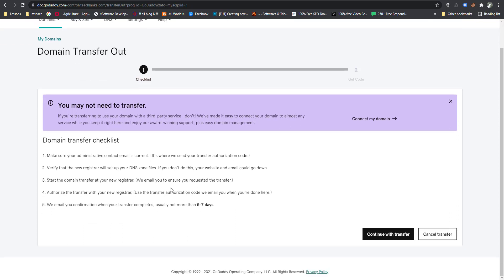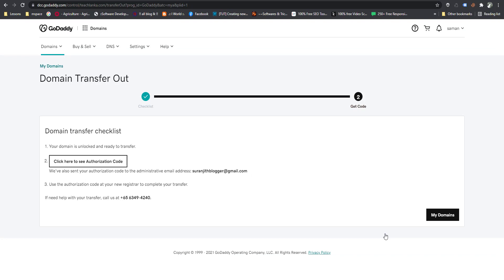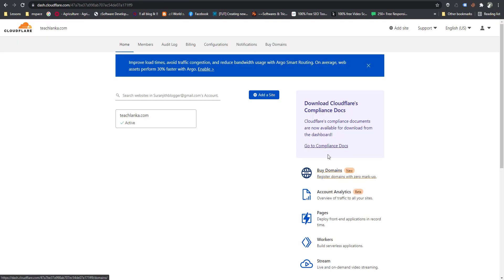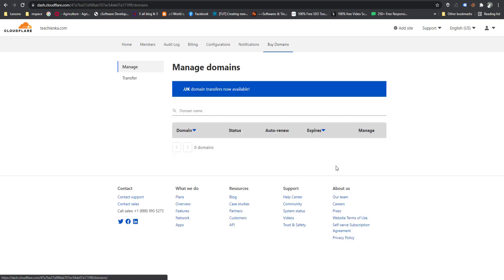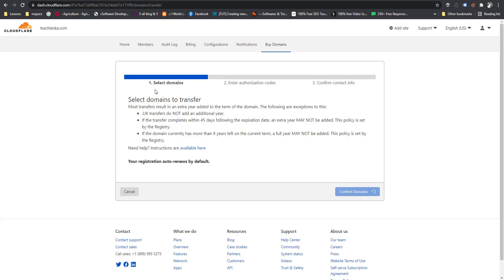Now you can continue with the transfer. Click 'Continue Transfer' and you will get the authorization code. Now I am going to my Cloudflare account and click 'Transfer'.